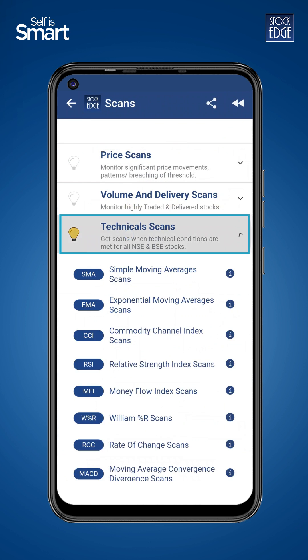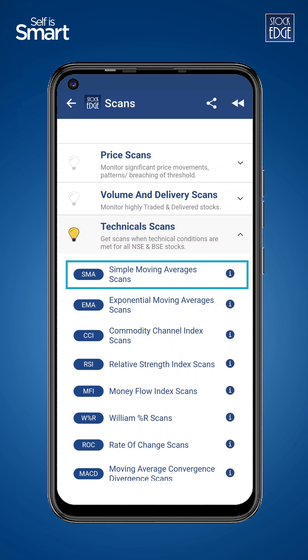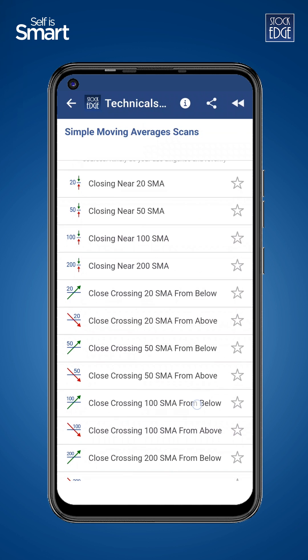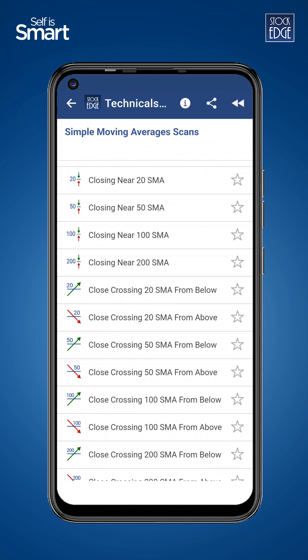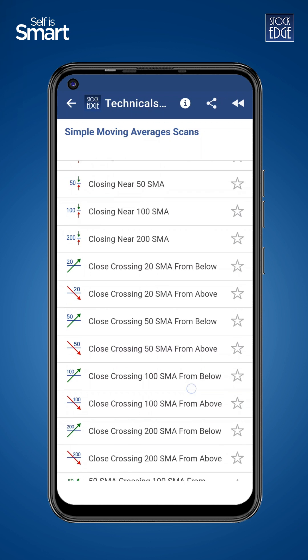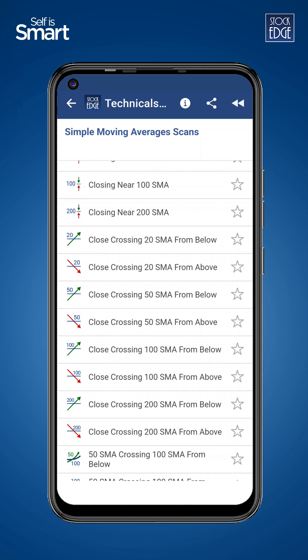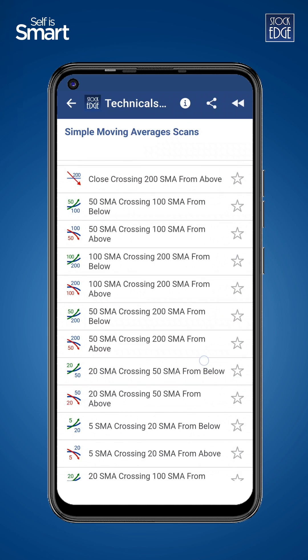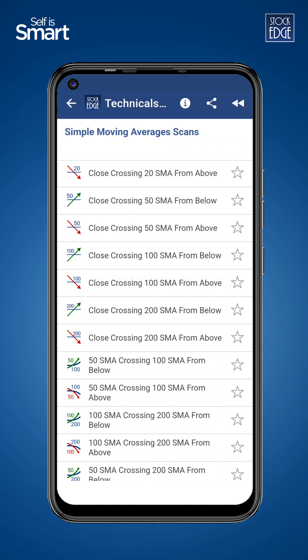Here we go to technical scans, and you can see there is a feature called simple moving averages. Simple moving averages are calculated by adding the closing prices of all the securities for a number of time frames and dividing by the total number of time periods. This period can be 50 days, 100 days, or 200 days, as you can see here.